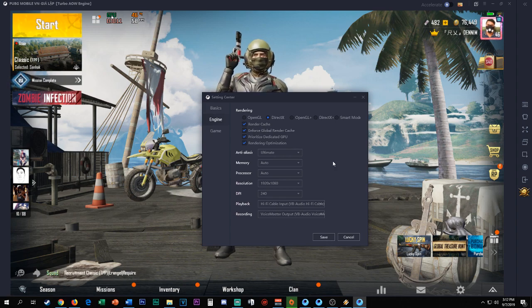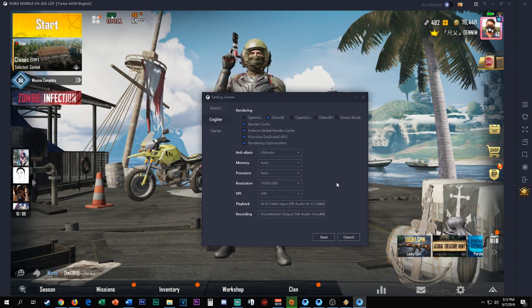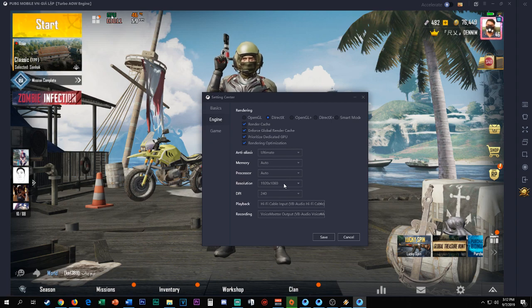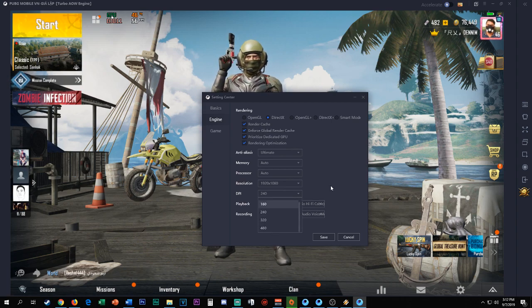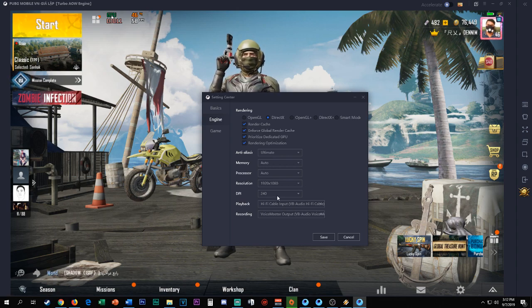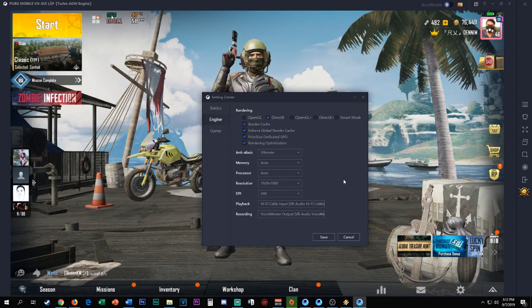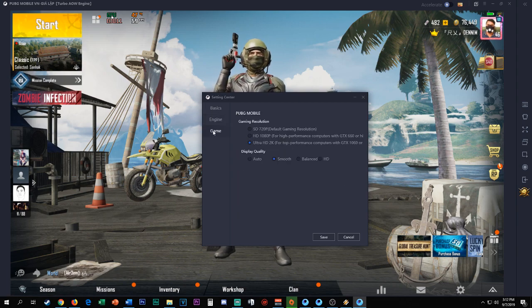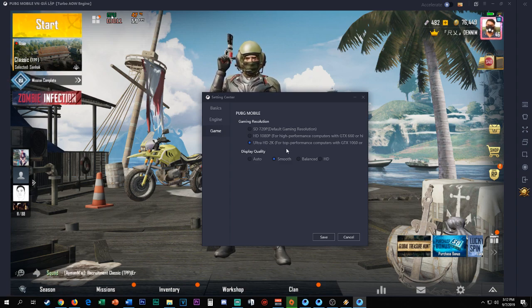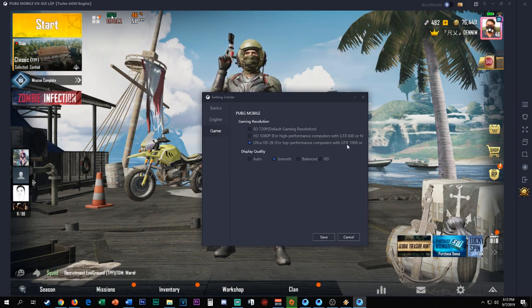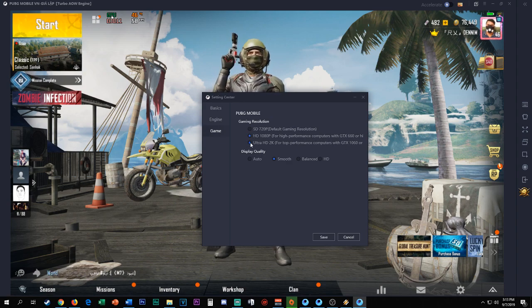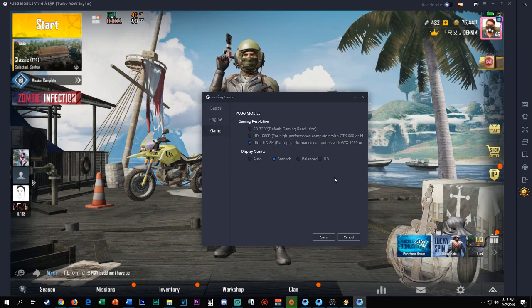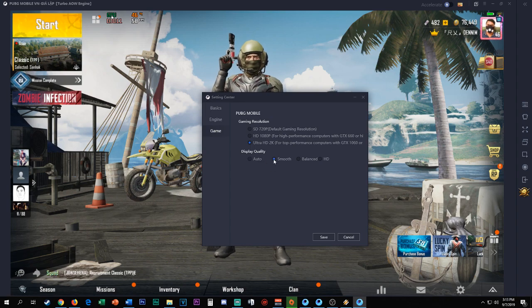For the resolution I use 1080p and for the DPI you can actually adjust it to 480 for a bigger screen, but I only use 240. For my game I use Ultra HD, but if you're using lower specs, lower specification of your GPU or video card - if it's lower than GTX 1060 - you can set it on HD. But I prefer Ultra HD because I'm using RTX 2060.